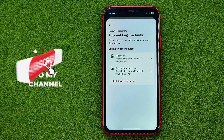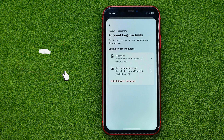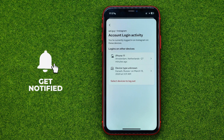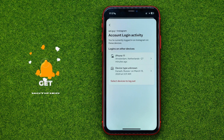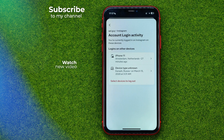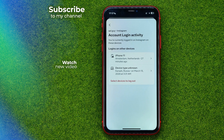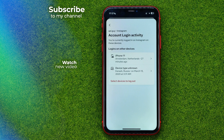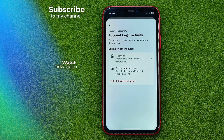That's how you can easily check login devices on Instagram. Write down in the comments below if you have any questions about that tutorial. Hit the like button if you liked the video, and see you in the next one!